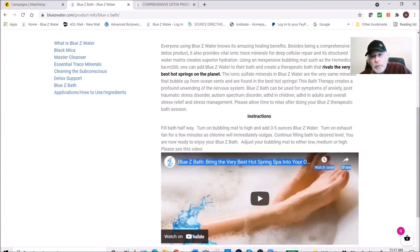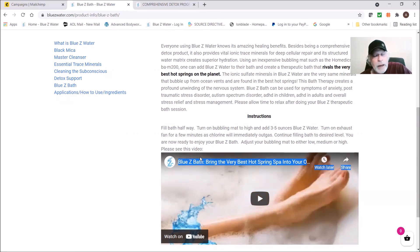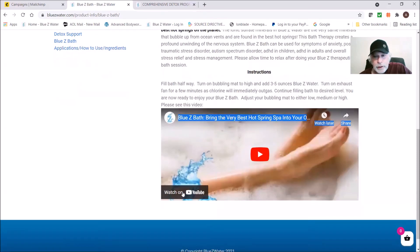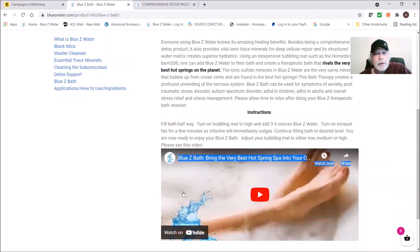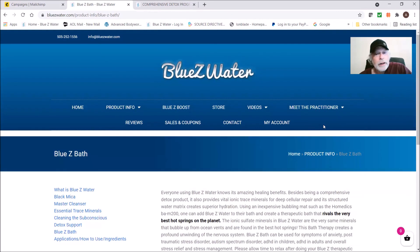Please take a look at the instructions. We have a bubble mat here. You could also use one of those spa jet sprays from Conair instead of a mat. But basically you're going to put around a half a bottle of Blue Z Water in a bath. Very, very relaxing.